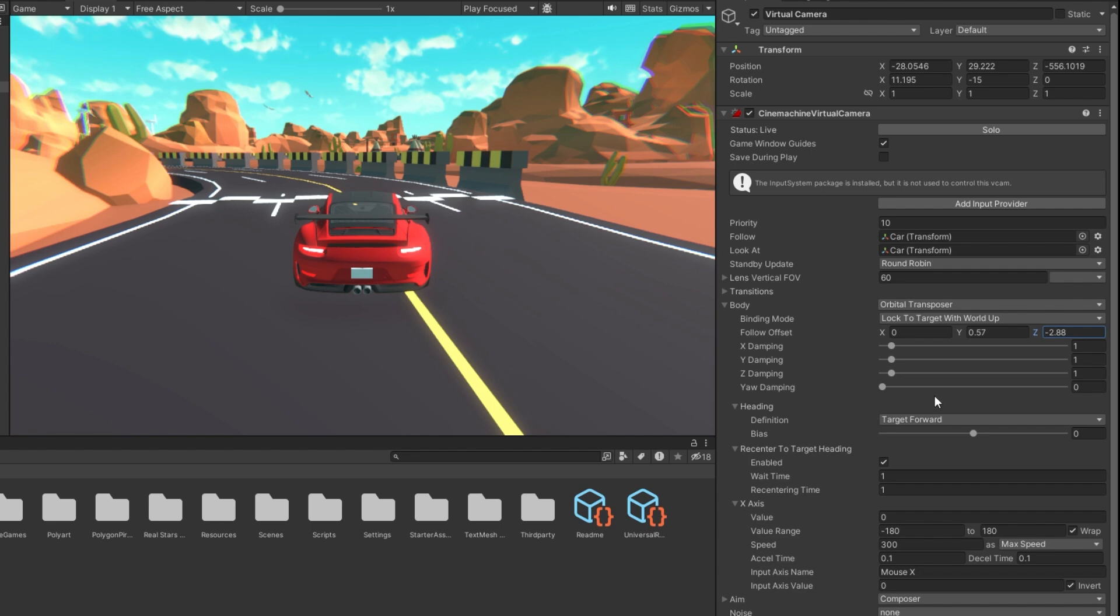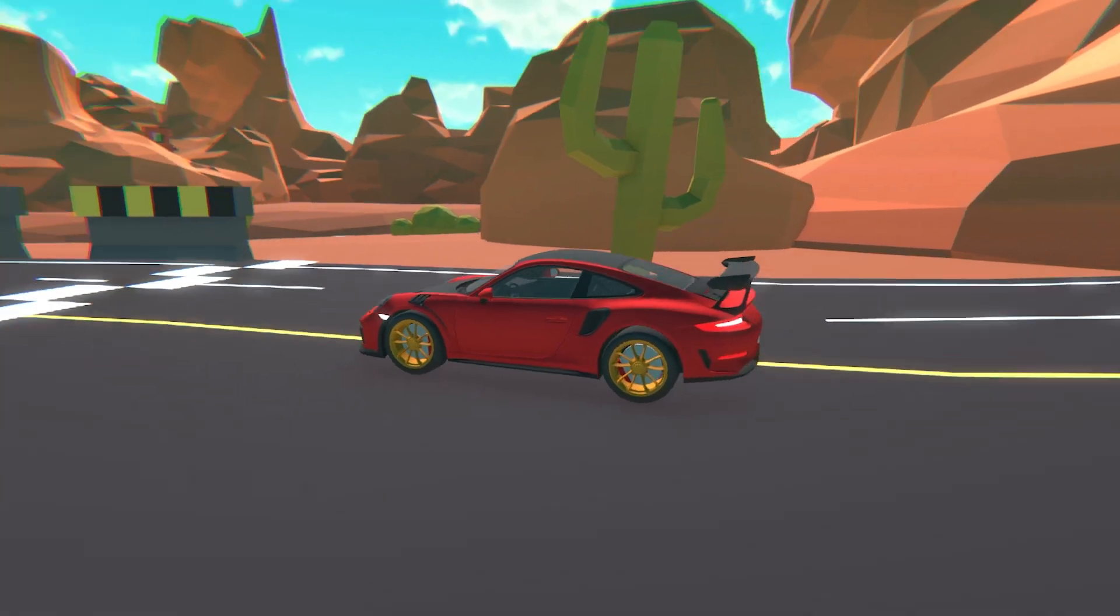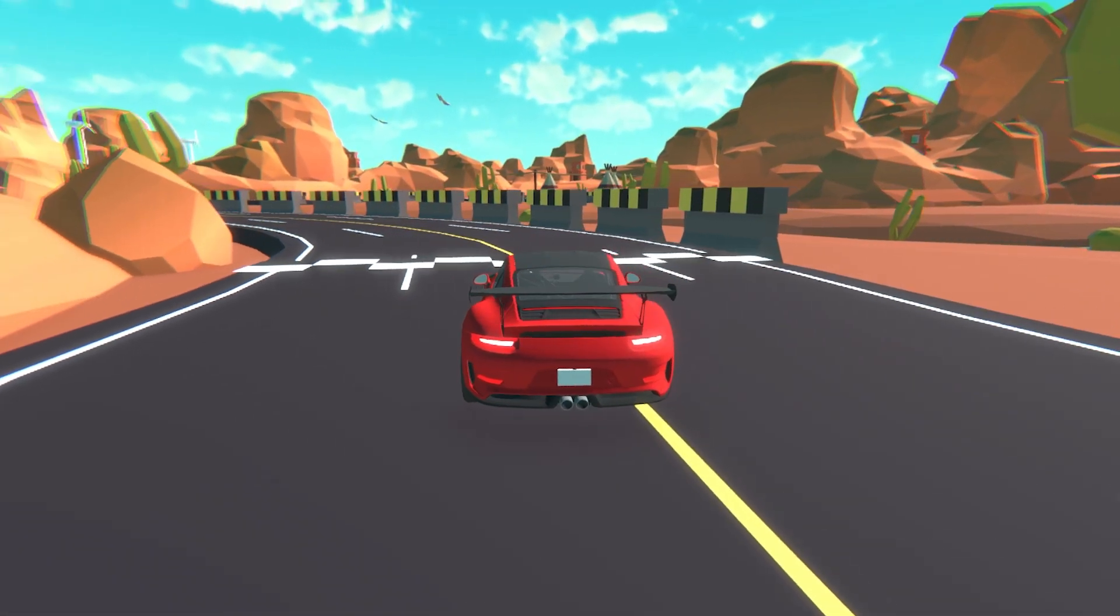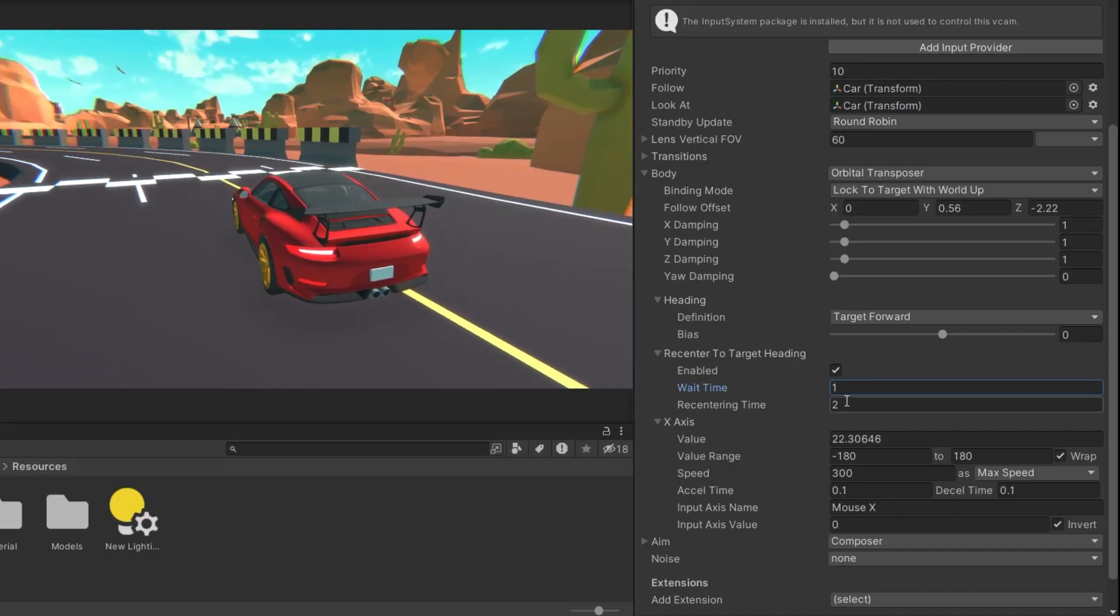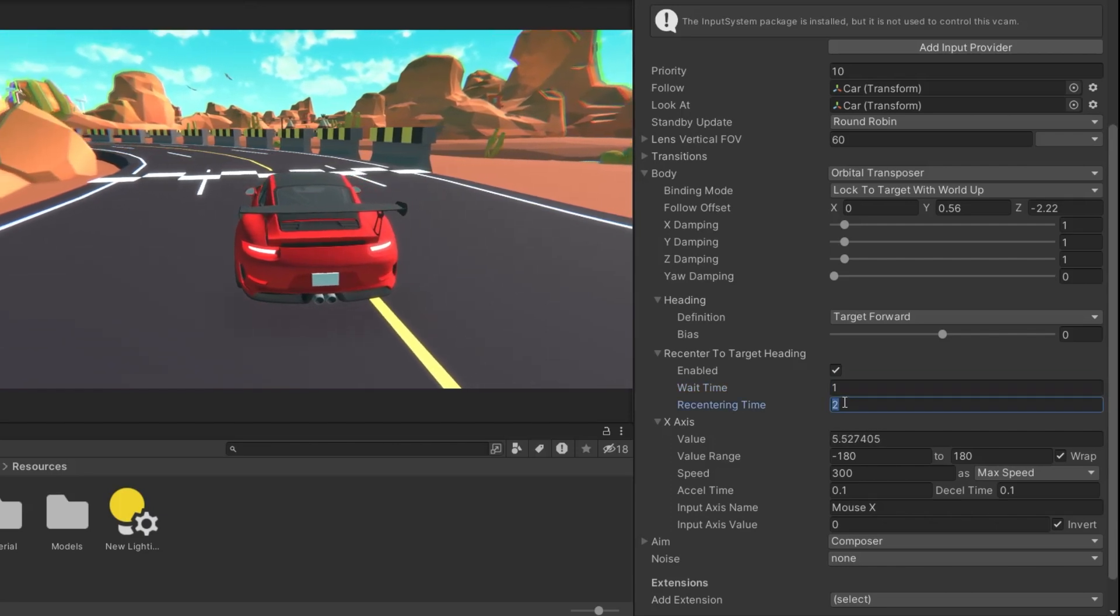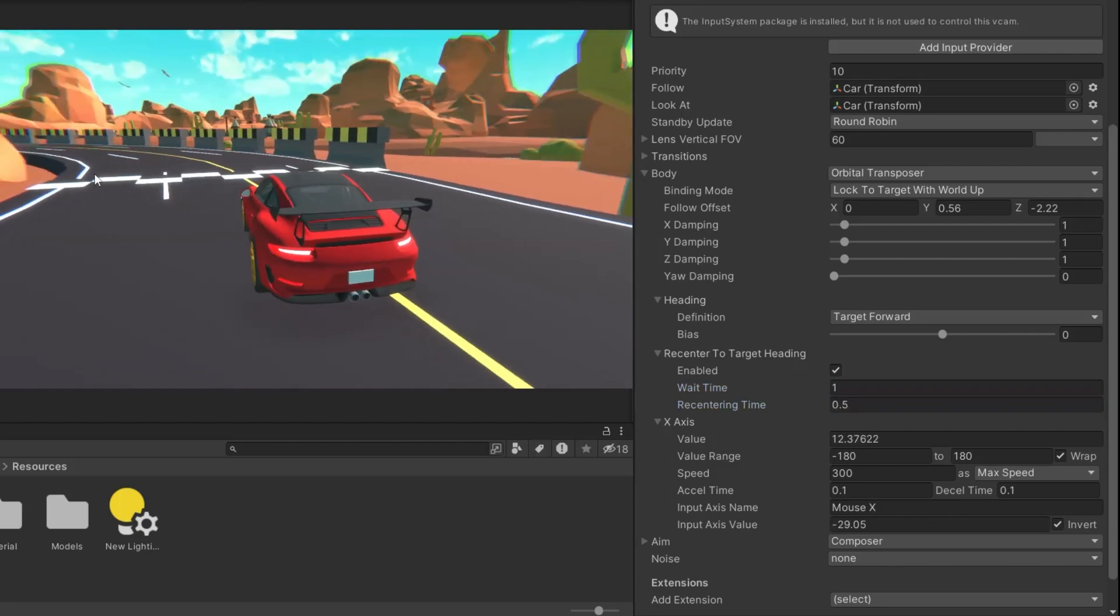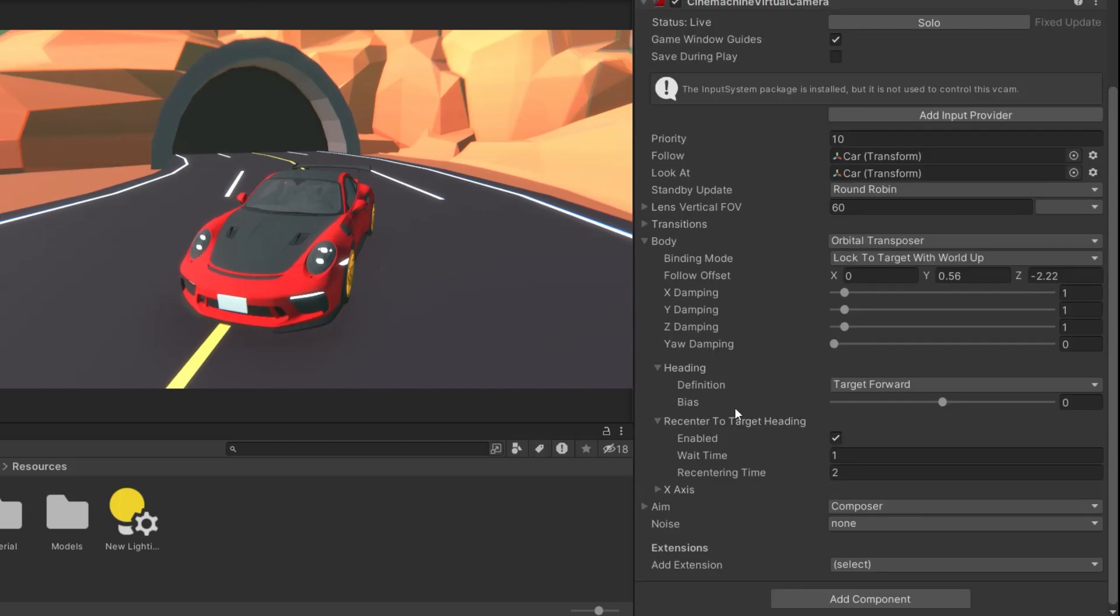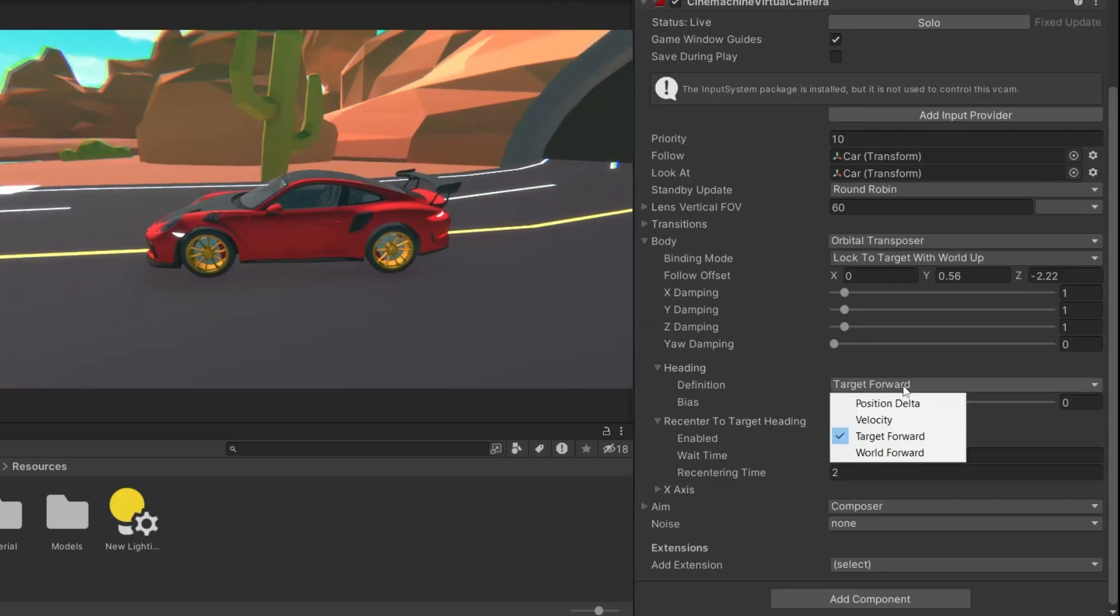Next, we have settings related to re-centering, which automatically brings the camera back to a central position after a set wait time. You can also adjust the speed at which the camera re-centers by changing the re-centering time. The direction it re-centers to depends on the heading option you choose.